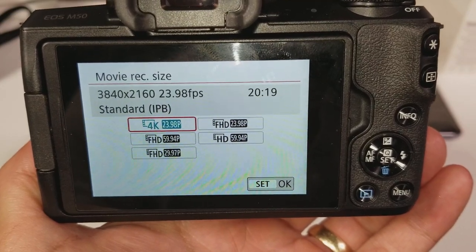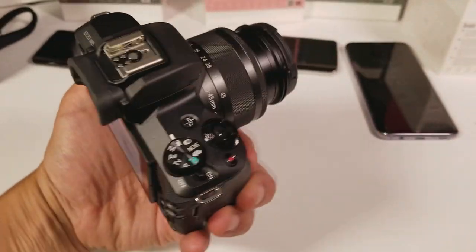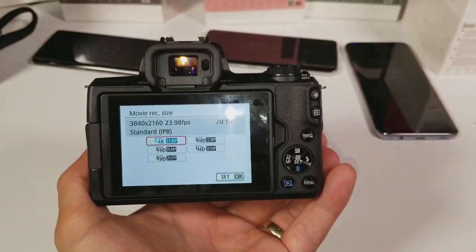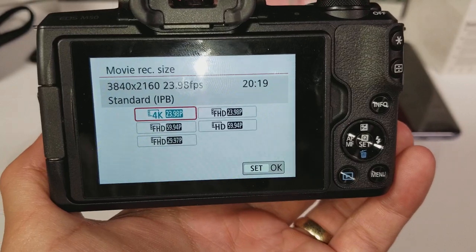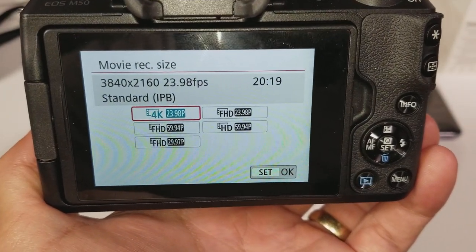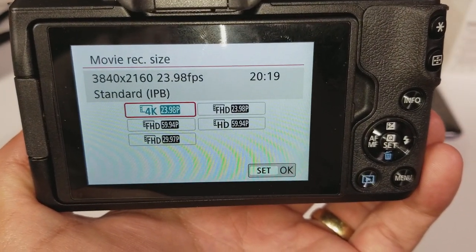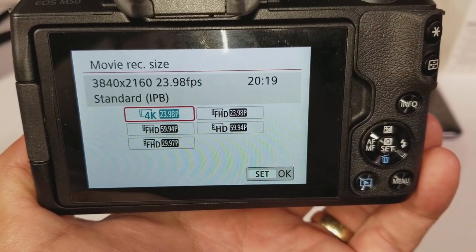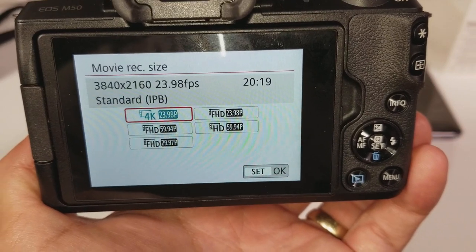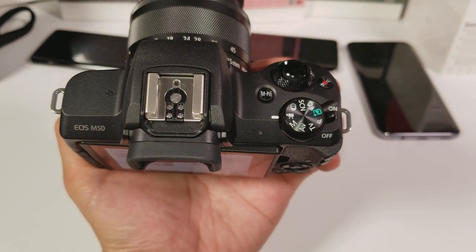Hey, what is going on guys? So I have a Canon M50 here and I'm going to show you how to change the video resolution. Now you're probably on this video because you can't find the 4K video resolution. Let me show you what I did first here.